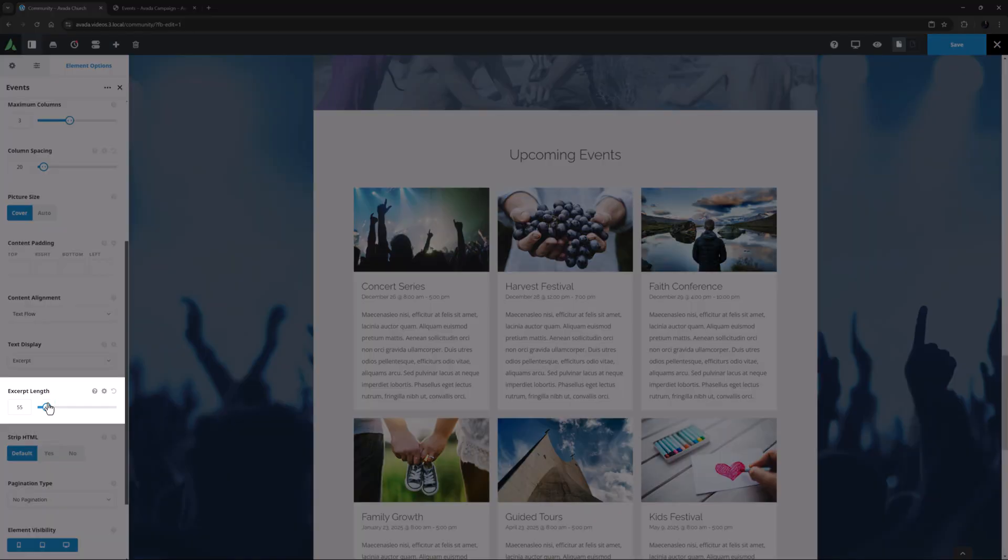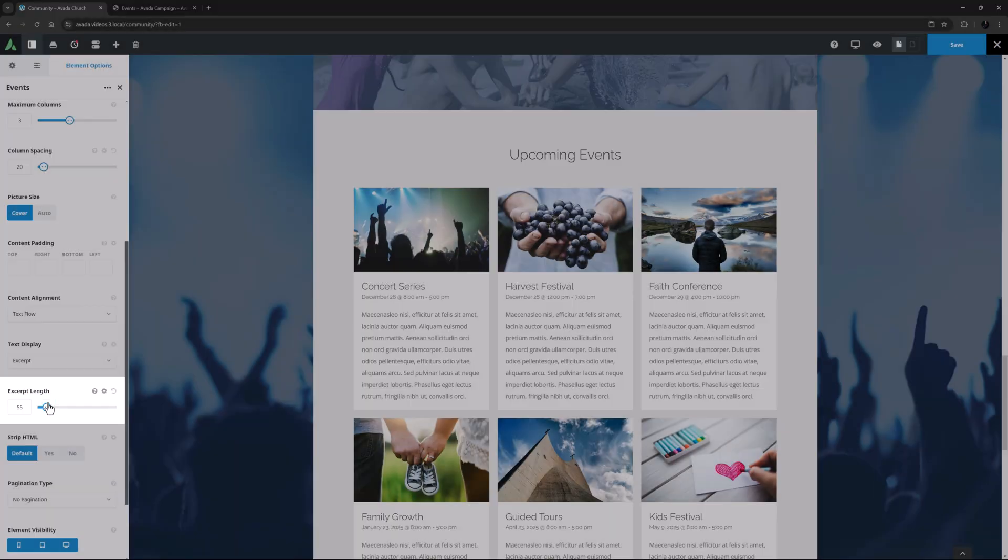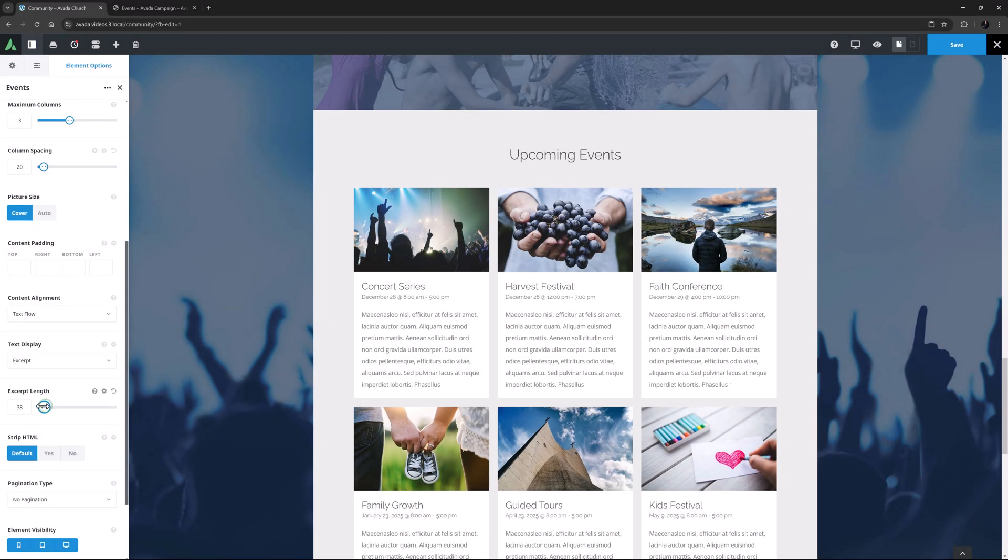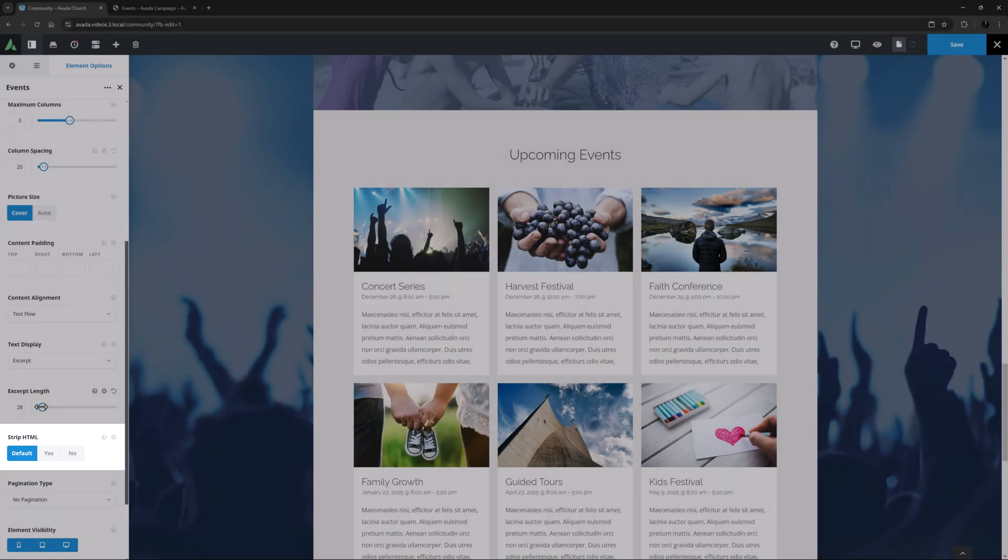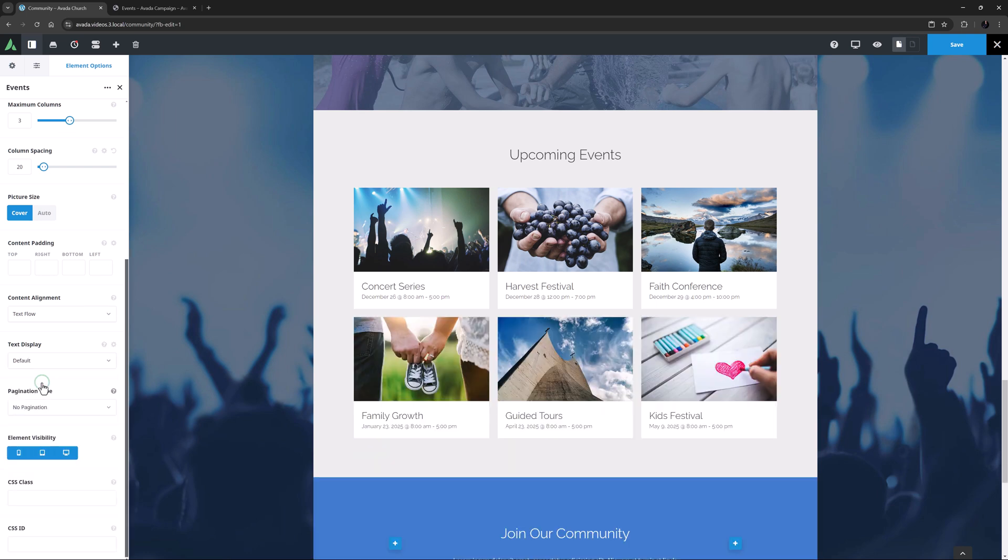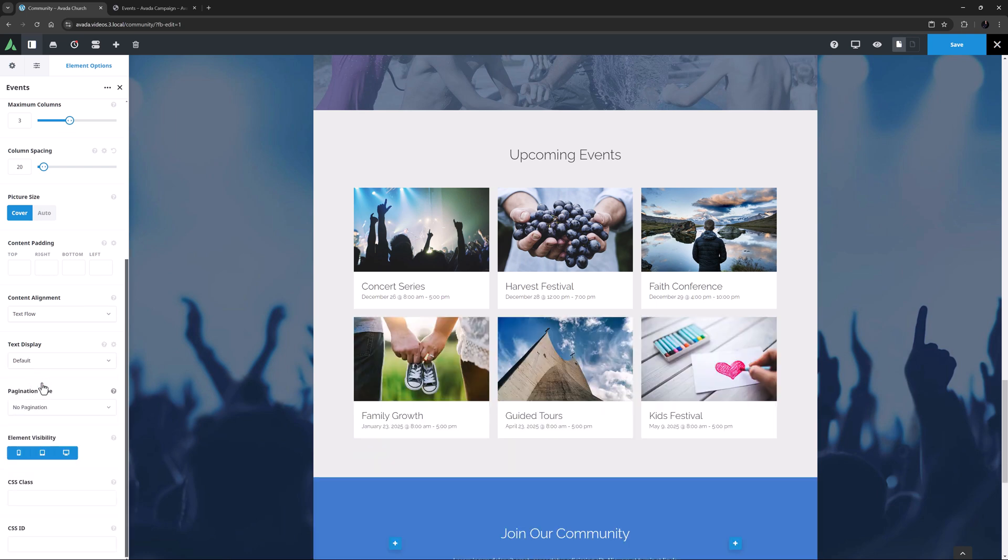If you choose excerpt, an option for the excerpt length appears, and another one to strip the HTML from the excerpt, which by default is set to Yes. For this page, I am going to change it back to the default which is no text.